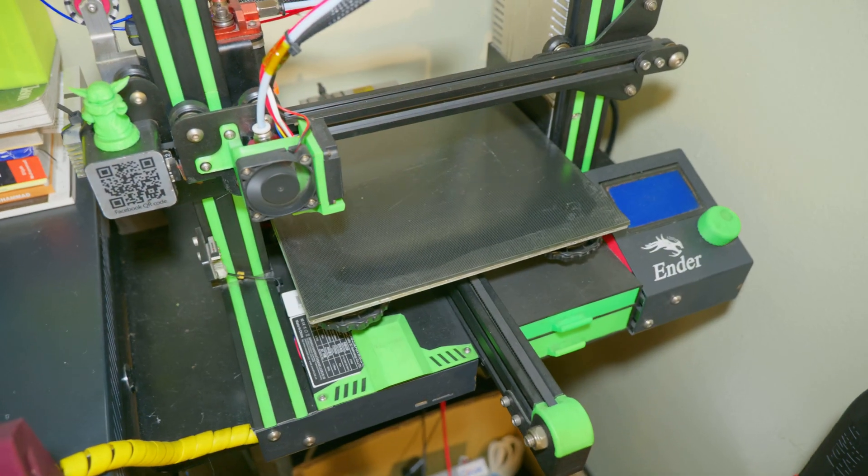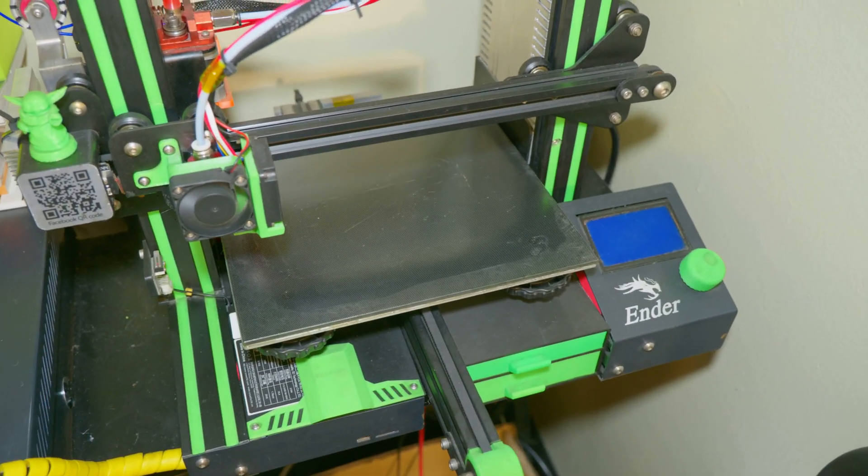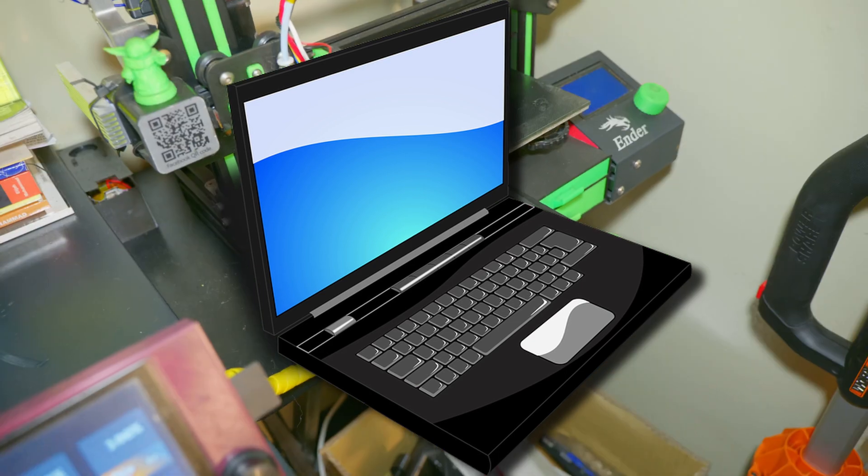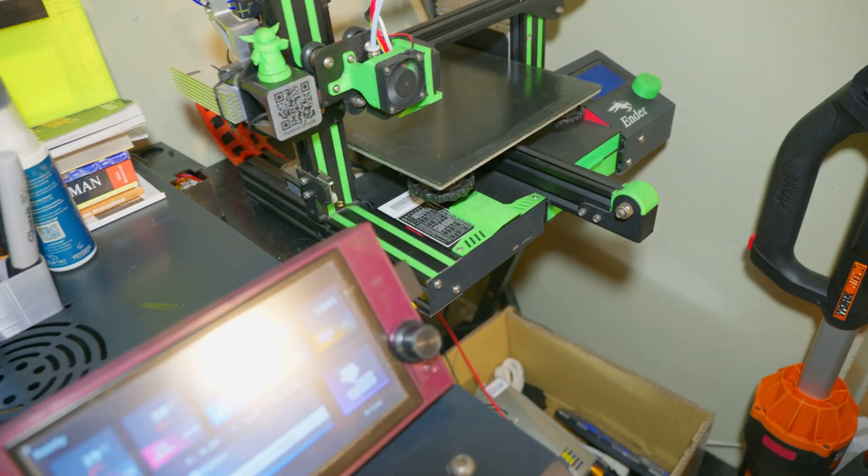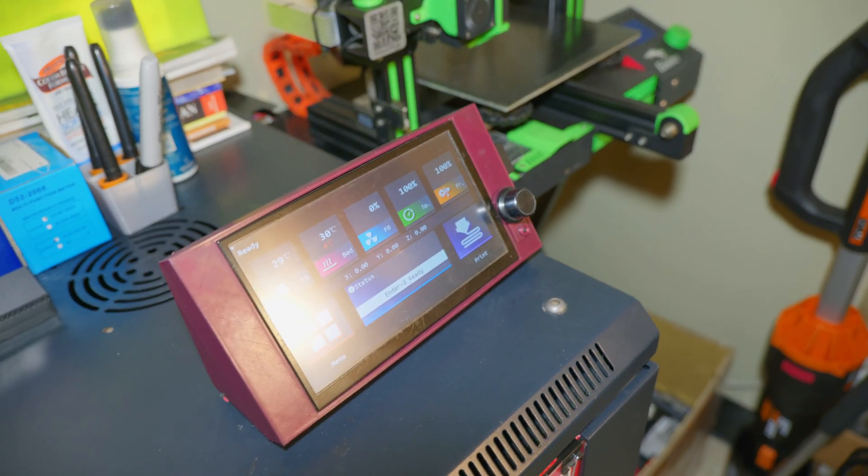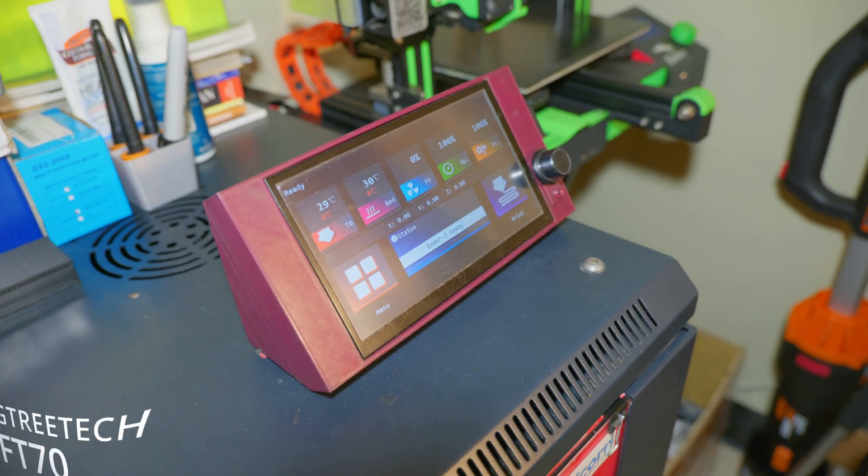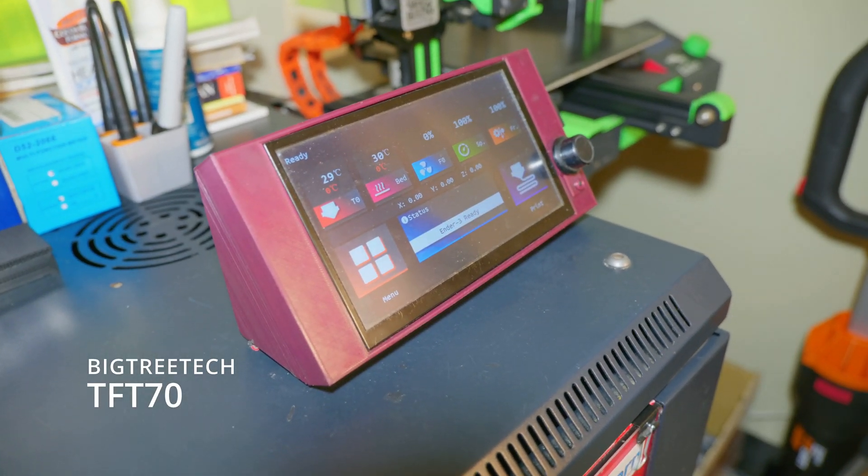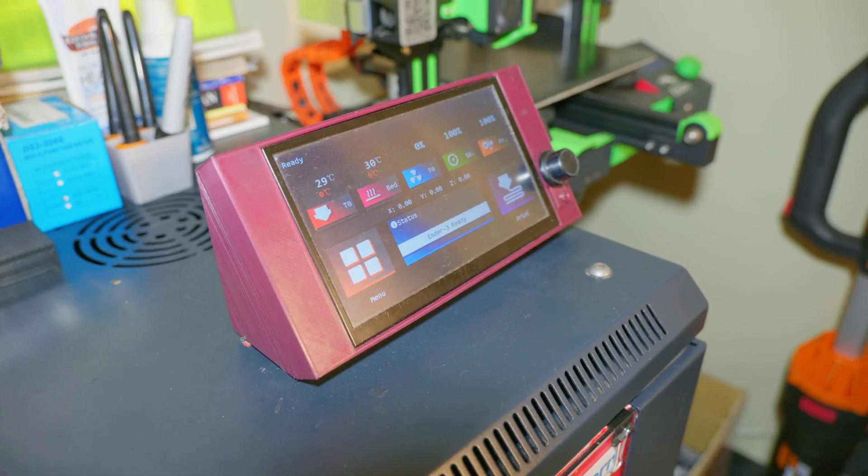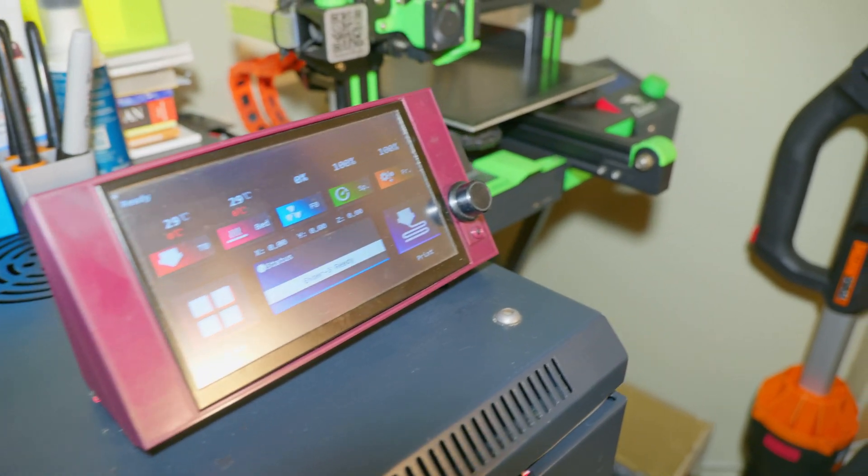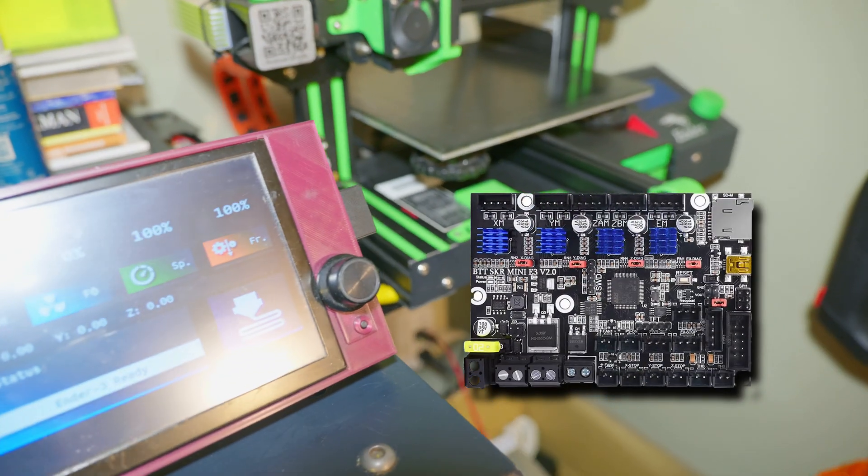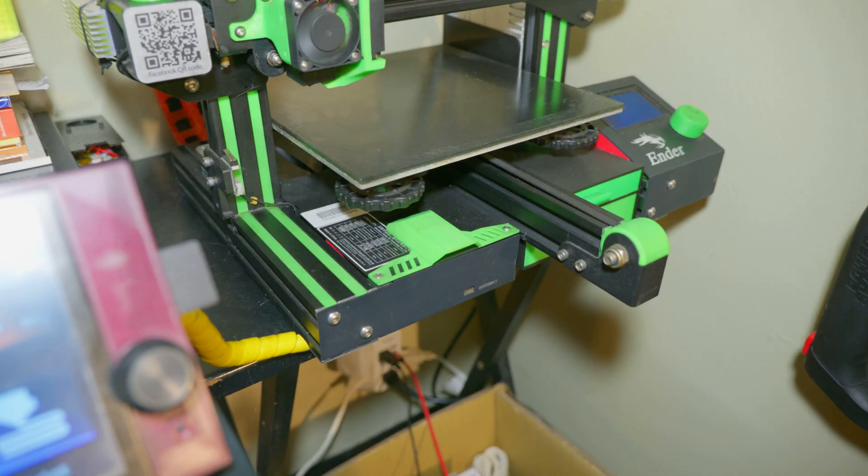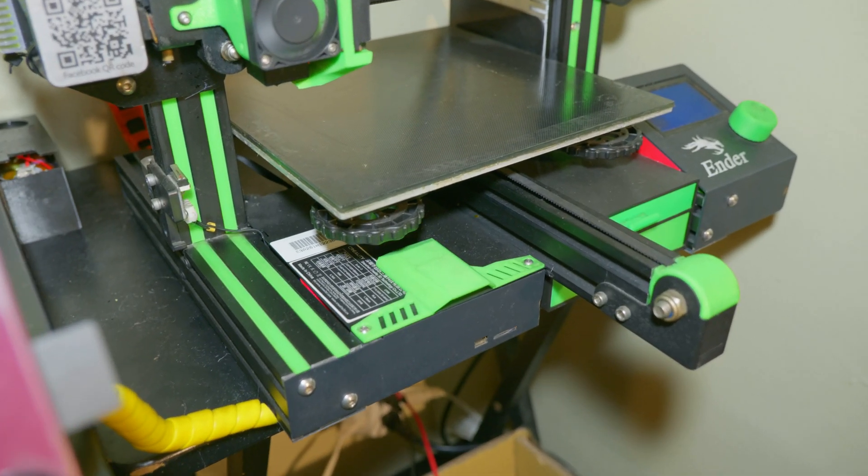Throughout this video, I'm going to show you how to PID tune using a computer and I'll also show you how to do it on this upgraded 7-inch touchscreen from Big3Tech. This is the TFT70 and I also paired it with an upgraded SKR Mini E3 V2.0 also from Big3Tech. So without further ado, let's get right into it.